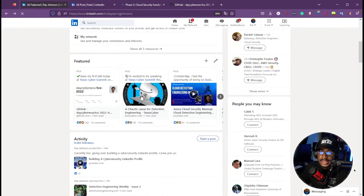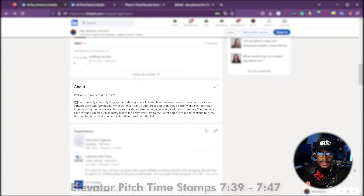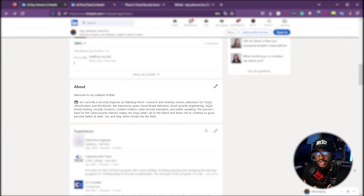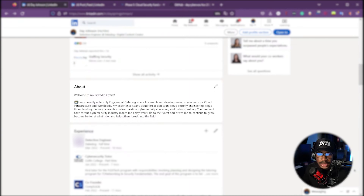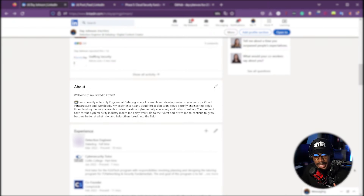The activity feed gets populated by LinkedIn automatically. Next is your About section — that short summary or elevator pitch I mentioned earlier. Mine used to be three paragraphs but I condensed it to one for a cleaner overview. It starts with a warm welcome, then states that I'm a security engineer at Datadog where I research and develop detections for cloud infrastructure and workloads. My experience spans cloud threat detection, cloud security engineering, cloud threat hunting, security research, content creation, cybersecurity education, and public speaking.